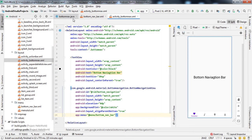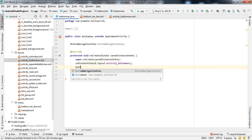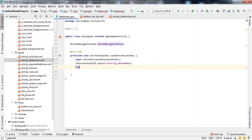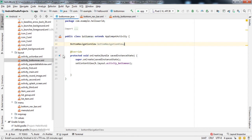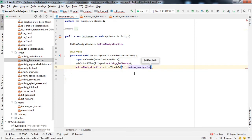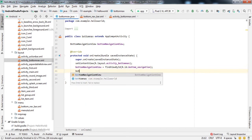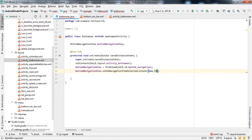Now let's do the back-end. In the Activity Java file, create a BottomNavigationView object: 'BottomNavigationView bottomNavigationView = findViewById(R.id.bottom_navigation);'. Then set the listener: 'bottomNavigationView.setOnNavigationItemSelectedListener(new OnItemSelectedListener() { ... });'.